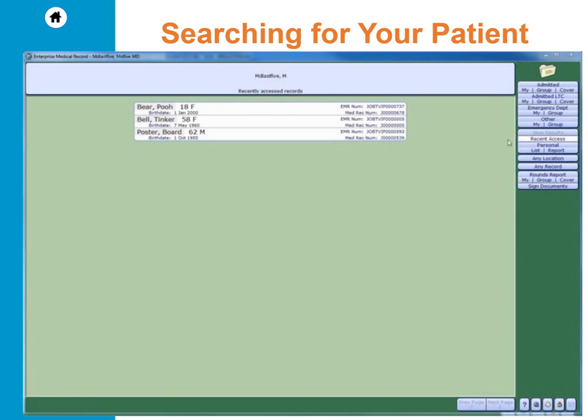Every time you launch EMR, you are brought to the recently accessed view. Here you will see a list of patients that you have accessed in the past 14 days. The EMR will store 10 patients in this list.